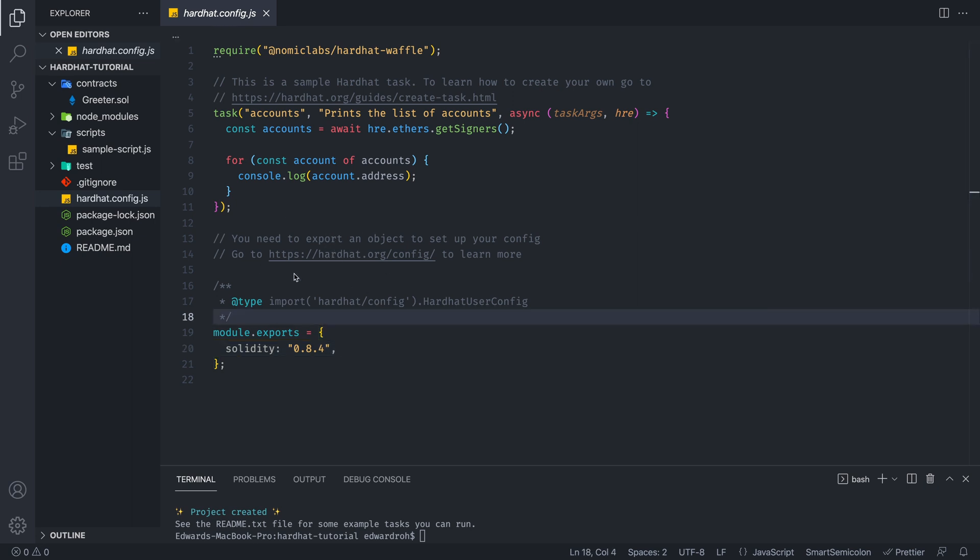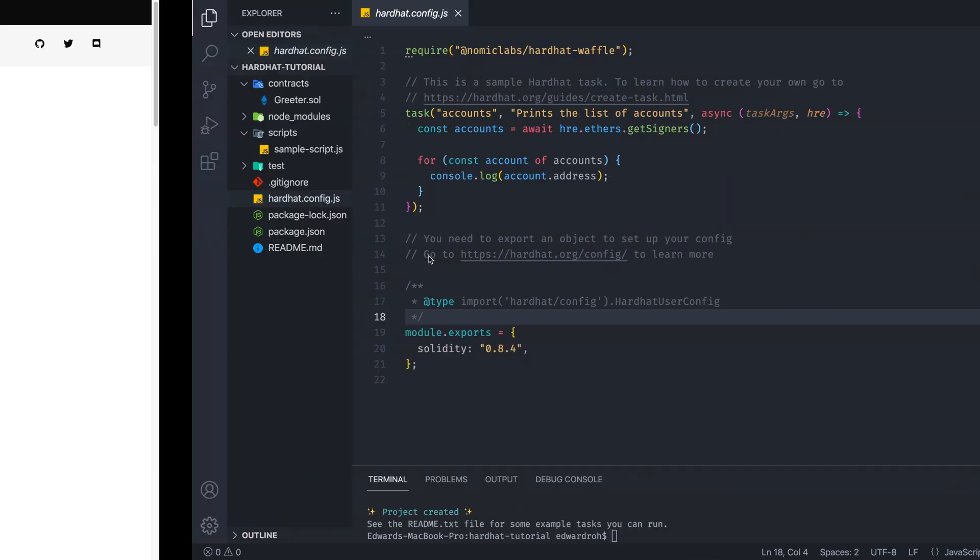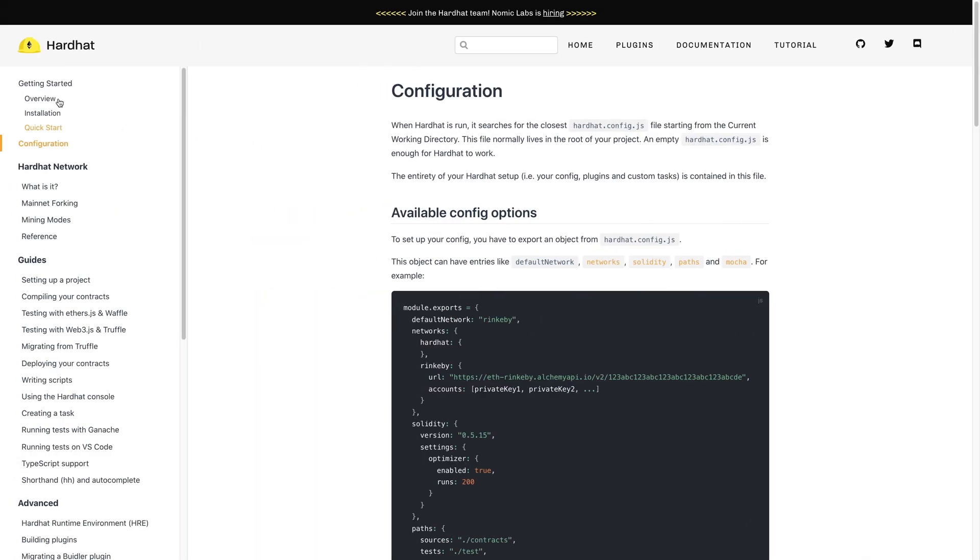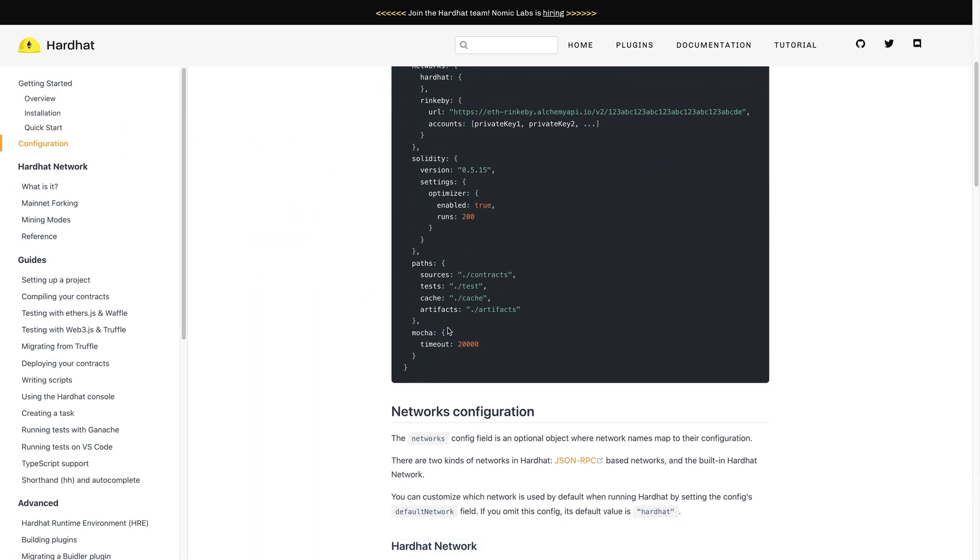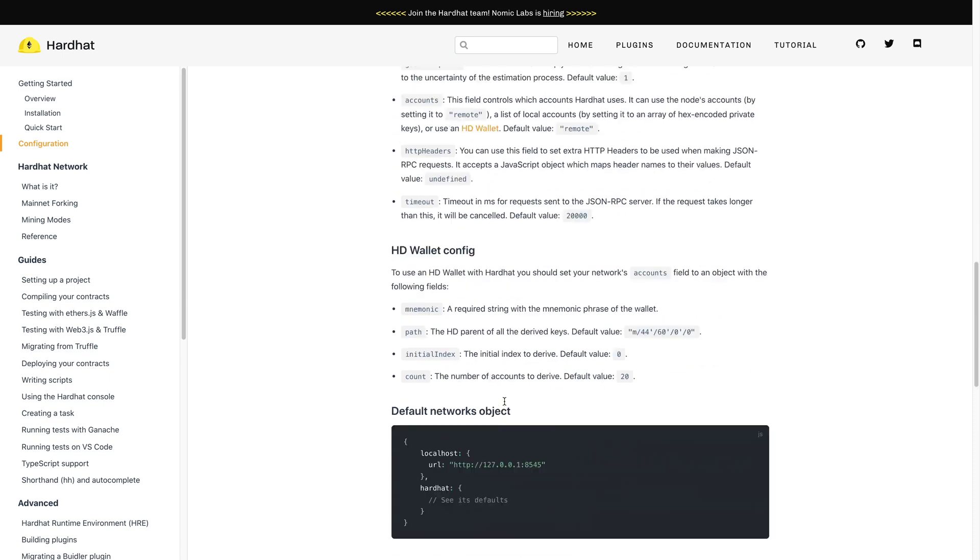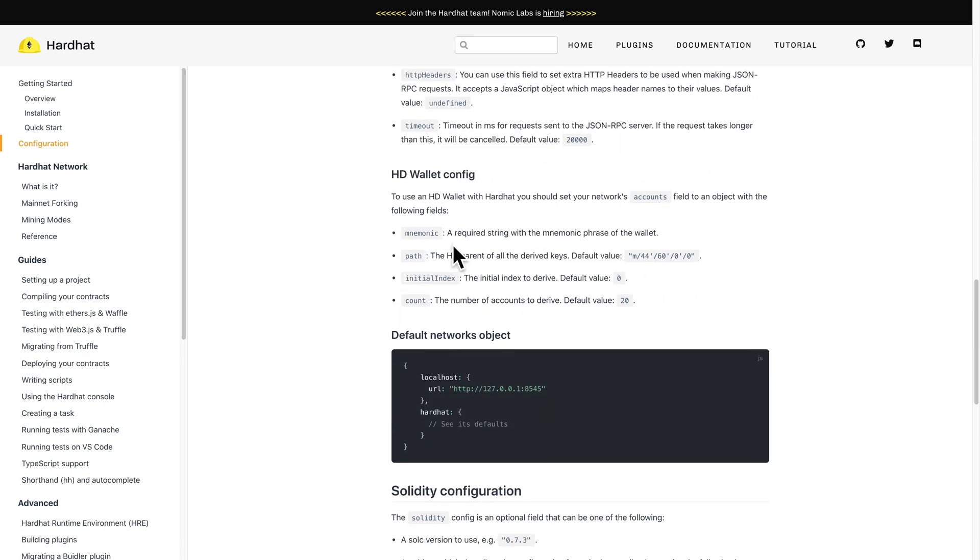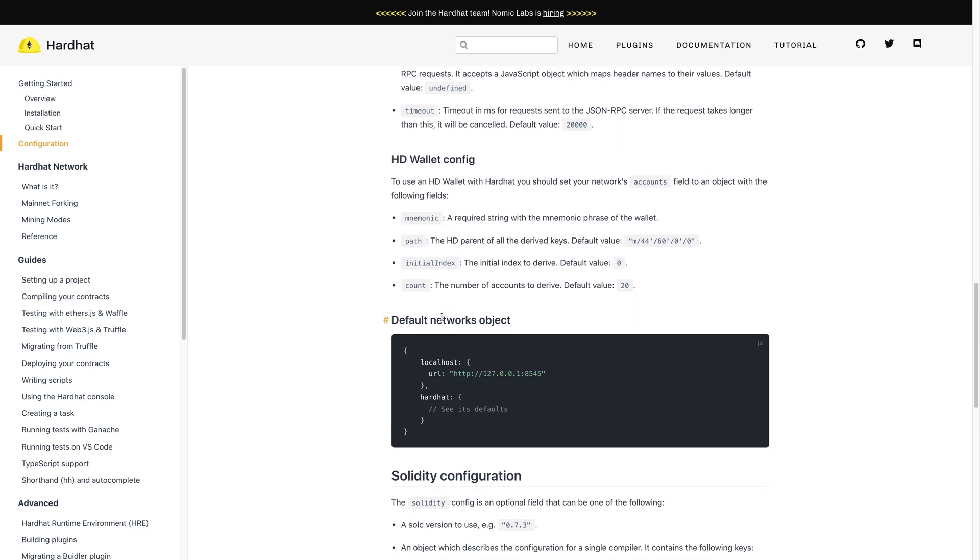And if you're curious about more configurations, you can go to this link with hardhat config. So there's all these different type of settings that you can change. You can take a look whenever you need it.